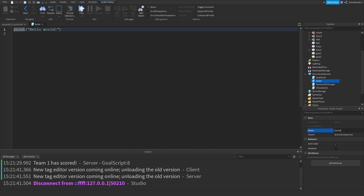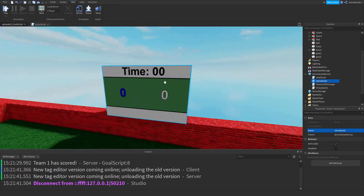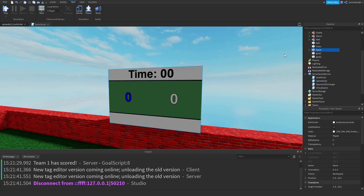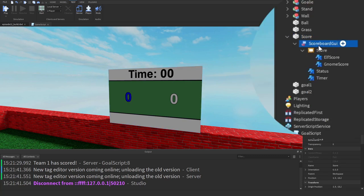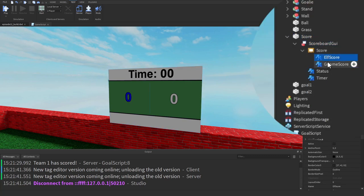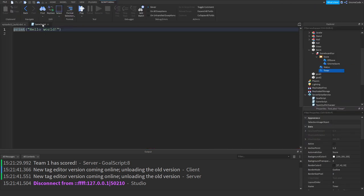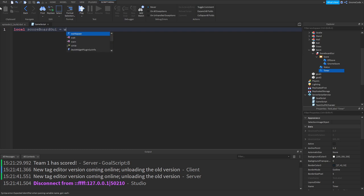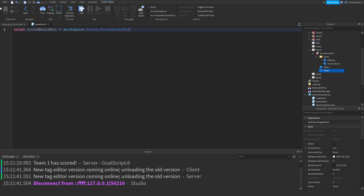I'm going to name this one 'game script'. The first thing I want to do is create a variable so I can access this scoreboard. All the scoreboard is is a surface GUI with different labels inside it. So to access them in our script, let's create a variable: local scoreboard_gui equals workspace dot score dot scoreboard_gui.